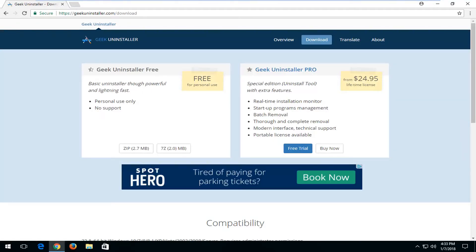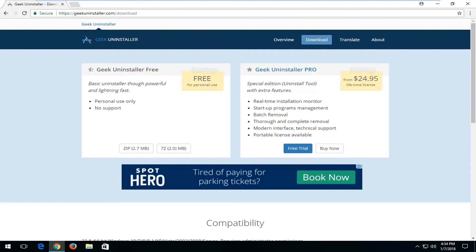The only difference between the free and the pro, from at least my opinion and what I've seen to be one of the biggest feature differences, is the Geek Uninstaller Pro will let you install multiple programs at the same time. But in reality, it's very quick to just do one at a time.